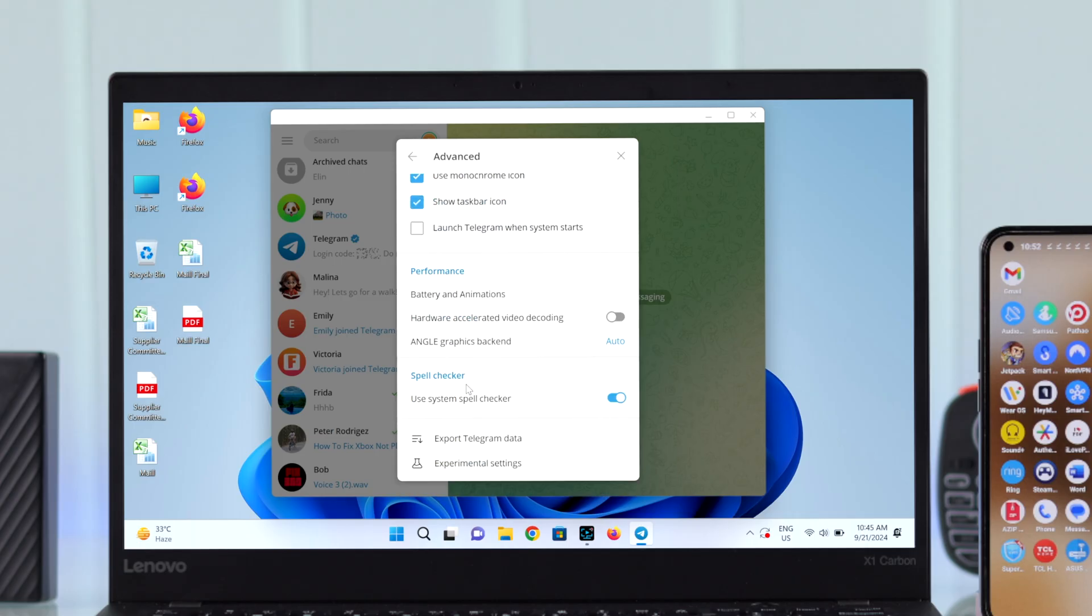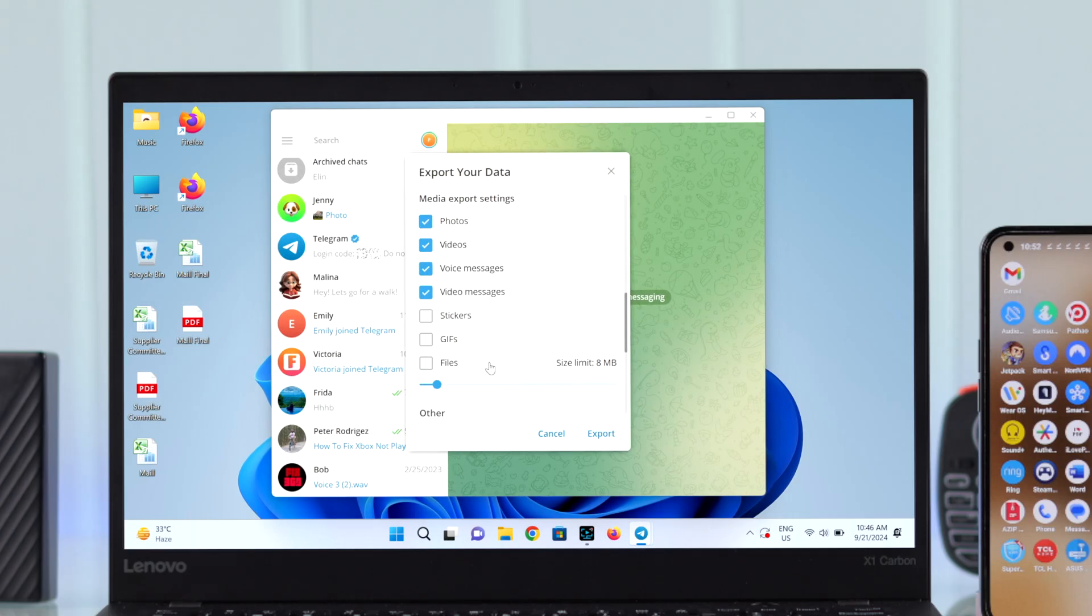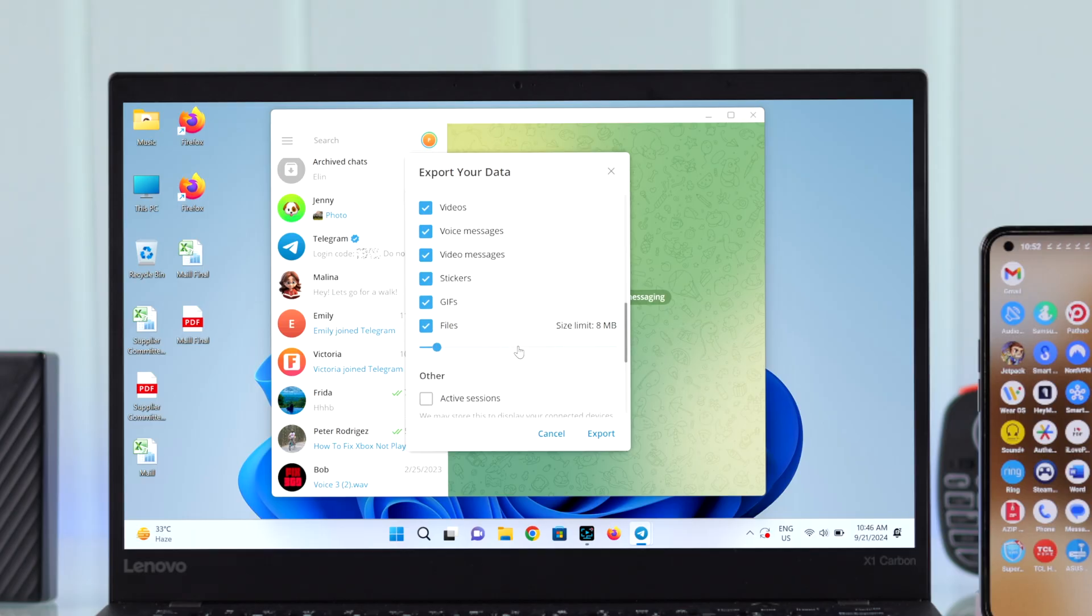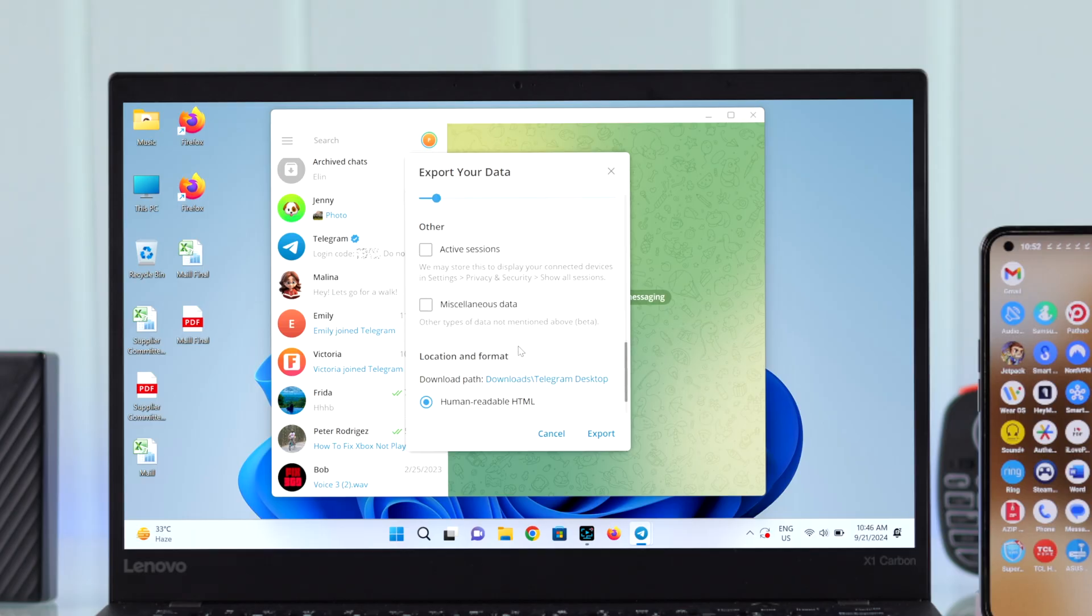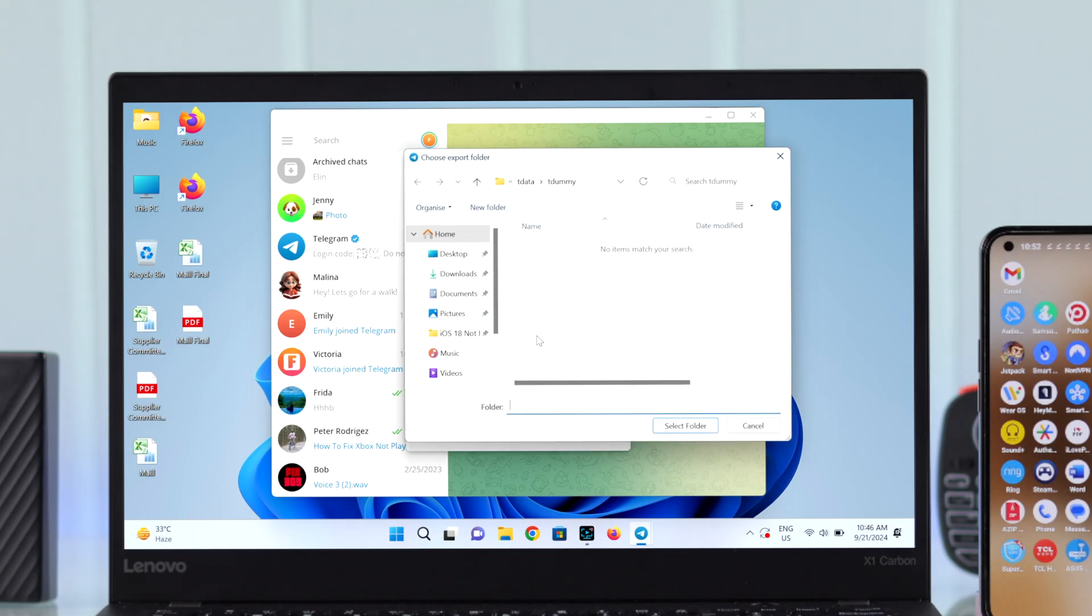Enter Export Telegram Data. Select what type of data you want to export or download. I'm selecting all. After that, you can select where you want to download all this data.